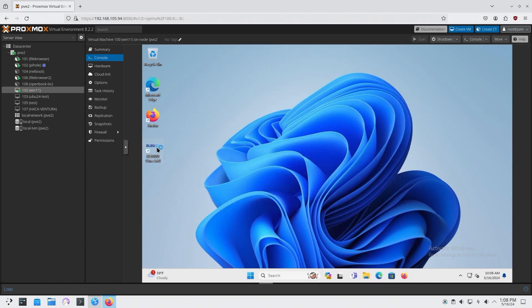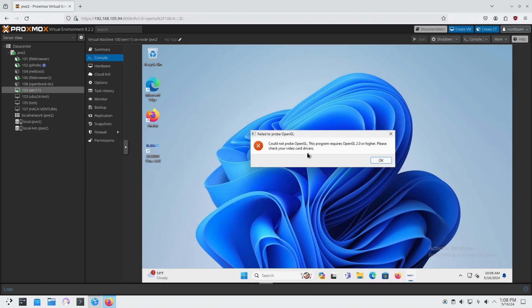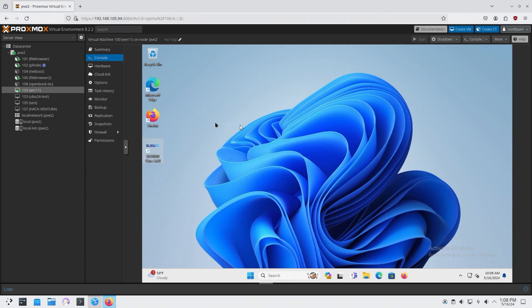If I try to run this program, it's just going to give me an error. Could not probe OpenGL. Program requires this. Check your video drivers. Because it is running on a VM and I don't have any graphic card passed through to it, I'm unable to open that program.